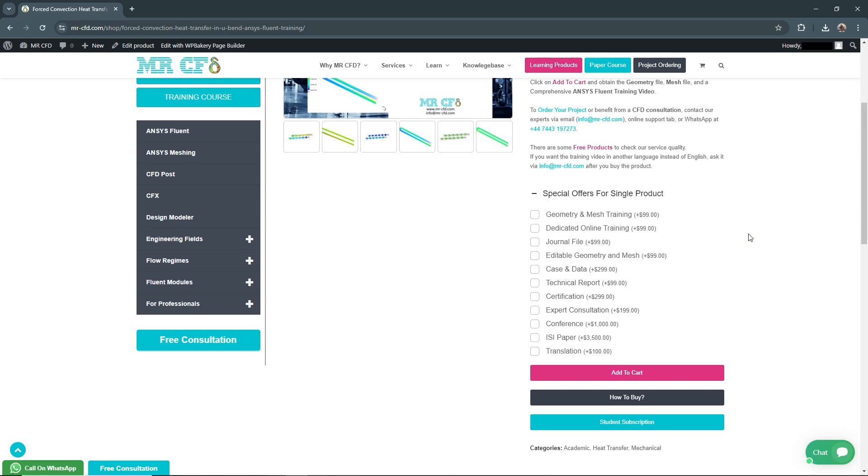The first item is Geometry and Mesh Training. We provide a comprehensive training video teaching you how to draw and generate mesh files in detail. This will enhance your skills in creating accurate 3D models for CFD simulation.